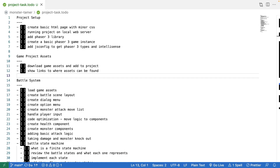To start building our game Monster Tamer, the first thing we need to do is set up our basic project from scratch. This requires creating an index.html page, installing and setting up the Phaser 3 library from the CDN, creating a basic Phaser 3 game instance, and running a local web server. The web server is required because our game will reference local assets like images and audio files, and for security reasons we can't load those from the local file system.